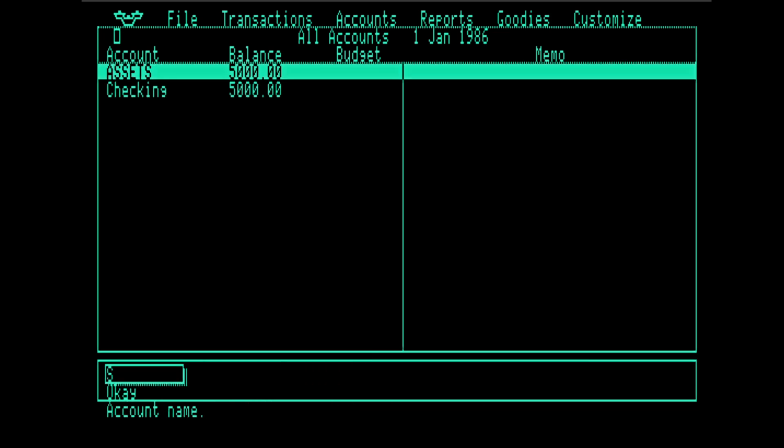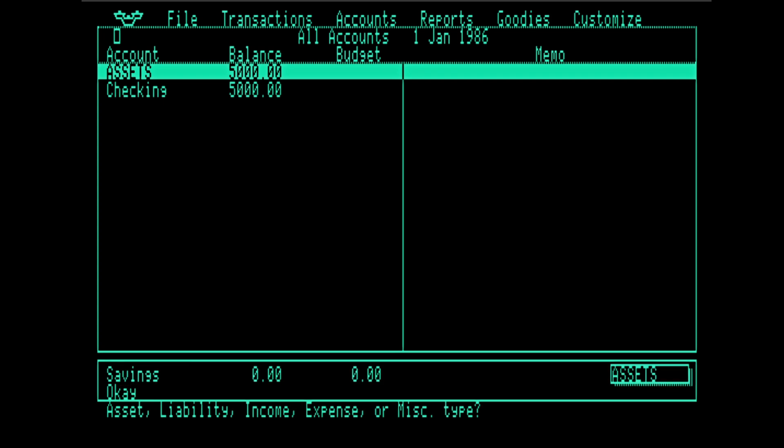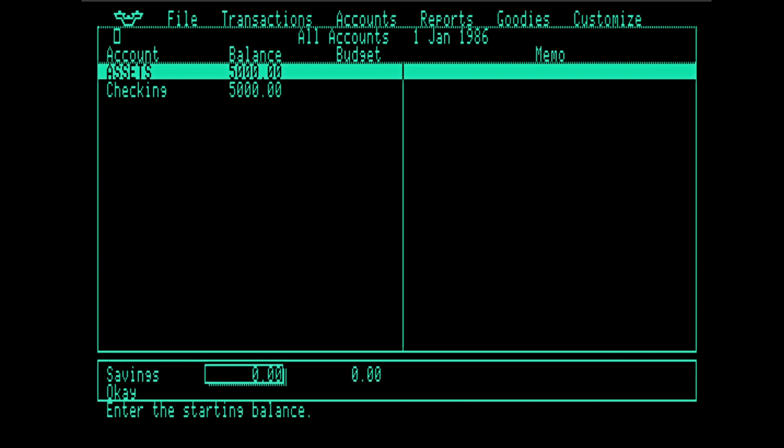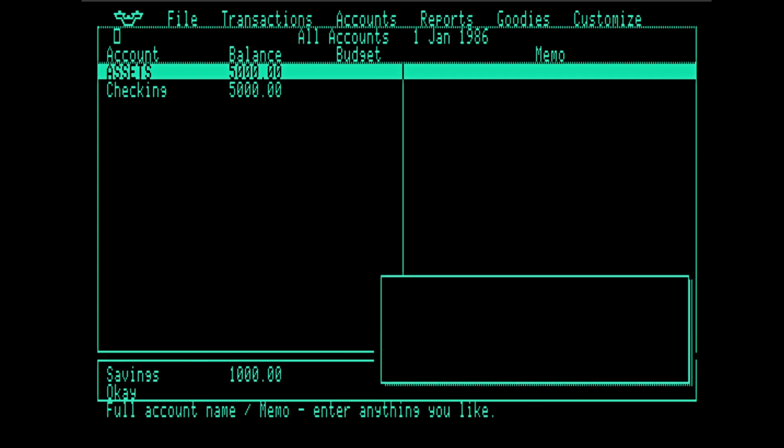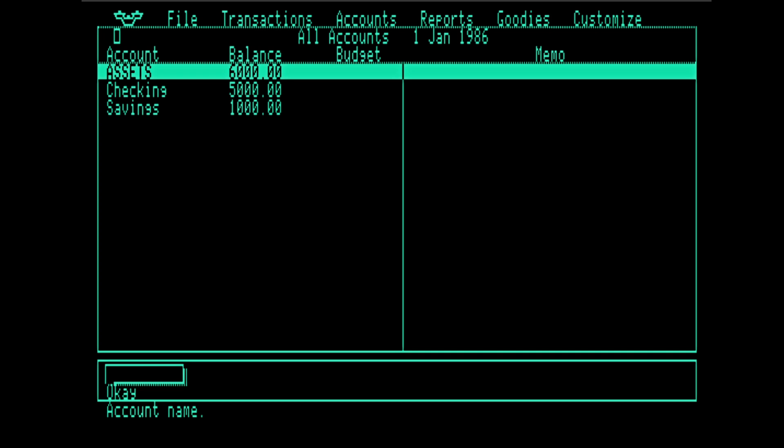Let's create a savings account too. It's going to be similar. Everything just the same, except a little less money. All right. So now we can start entering transactions. To exit out of a mode, you hit escape.